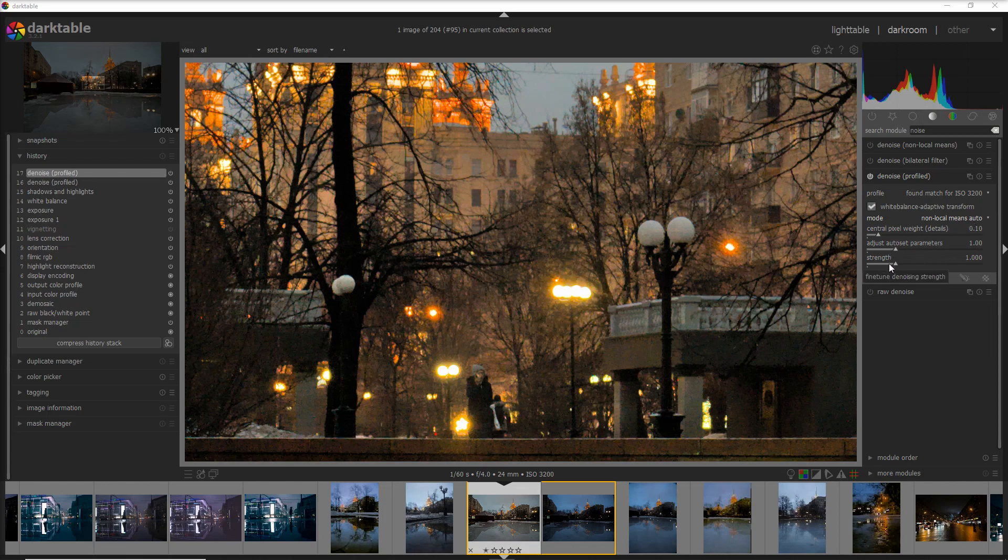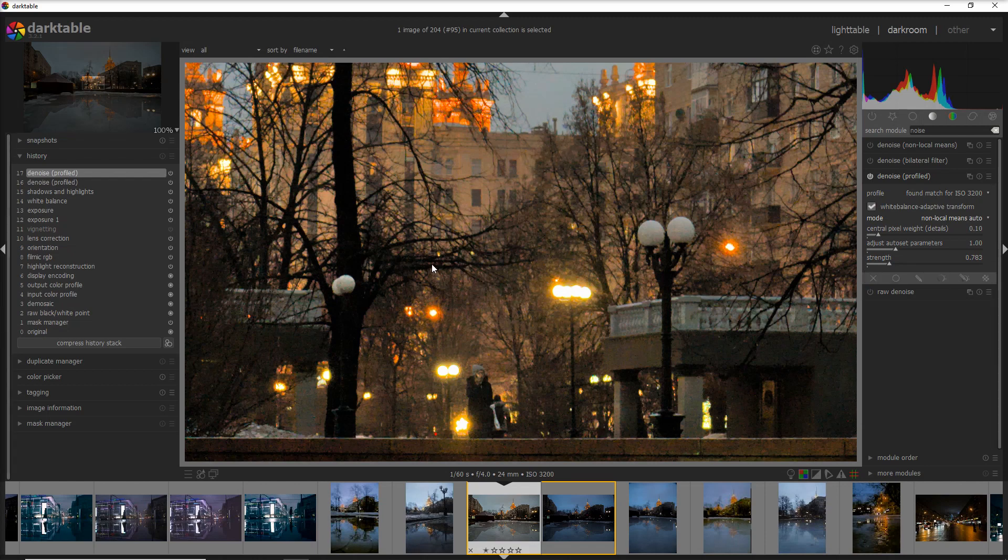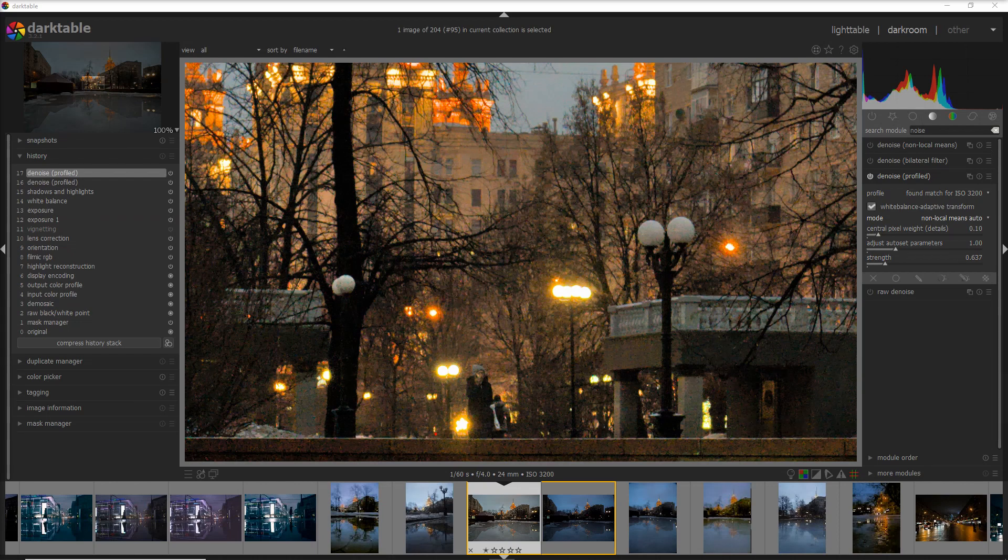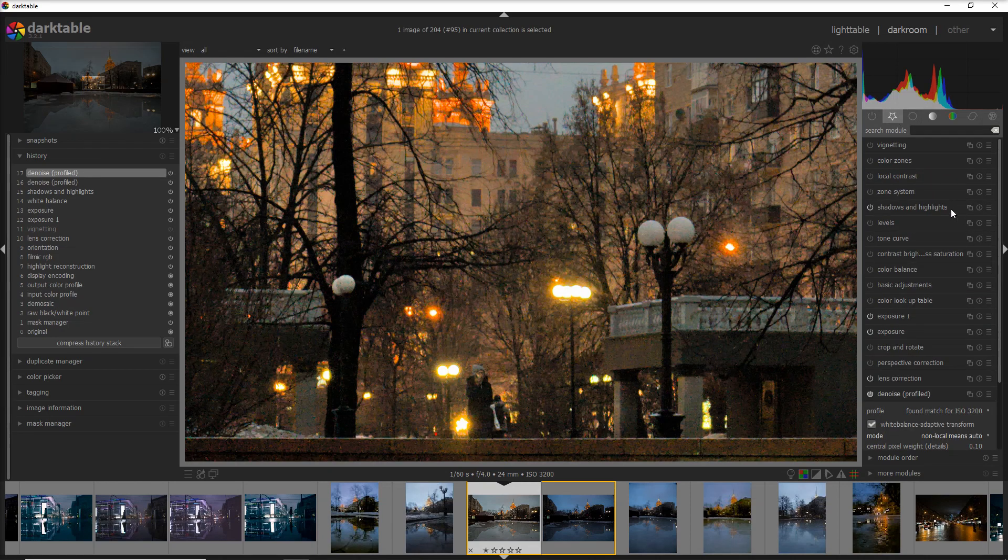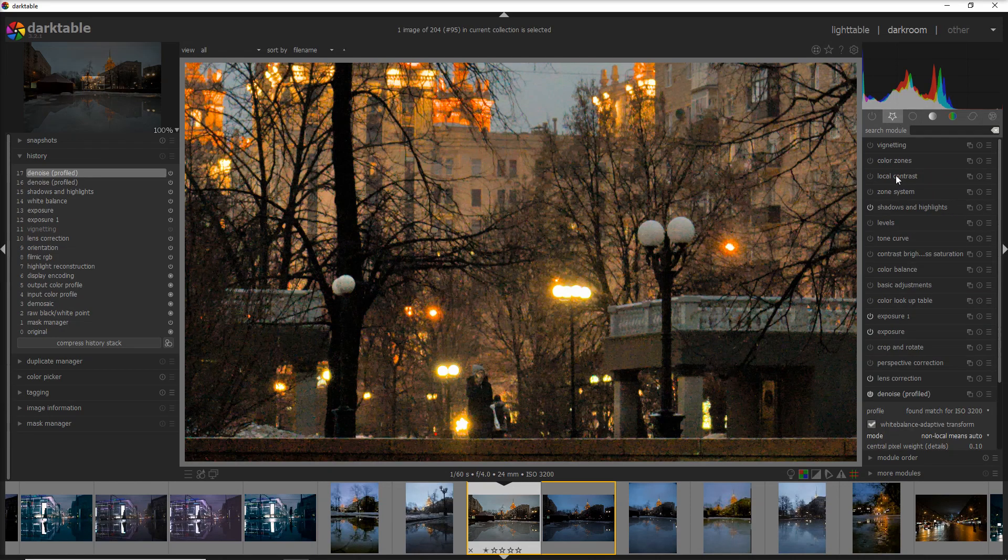One change I would do in this photo in the non-local means auto setting is to decrease the strength a tiny bit, because I'm okay with a little bit of noise but I would love to have some of the details back. I'm happy with the photo. I would probably add just a tiny bit more of the details, especially in the mid-tone.